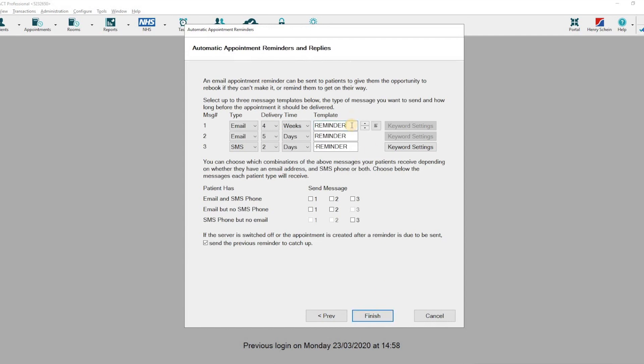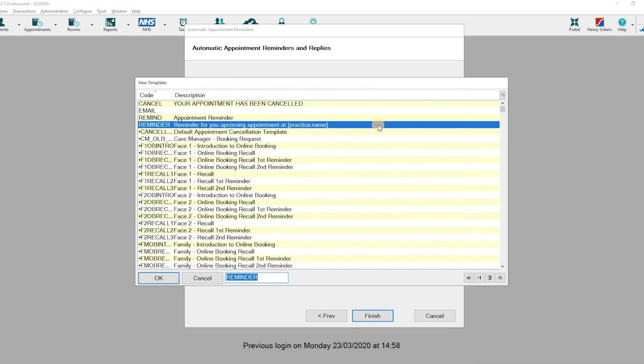Click into the field that says Reminder and click on the List button to pull up a list of your email templates.